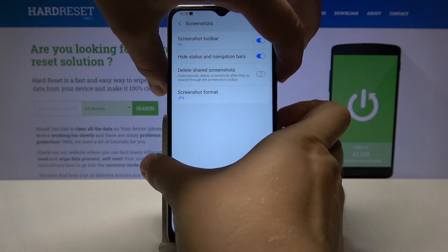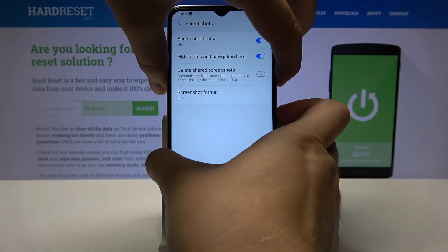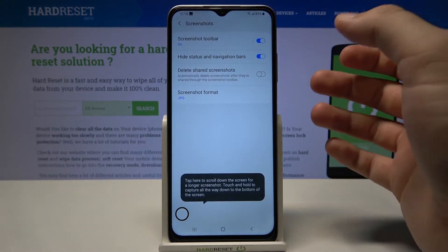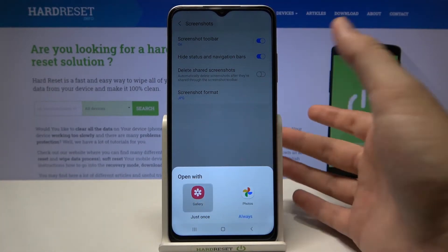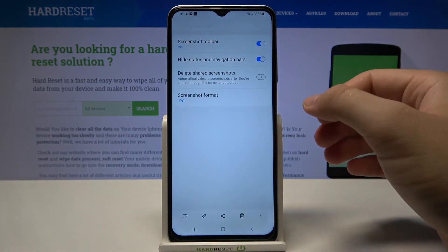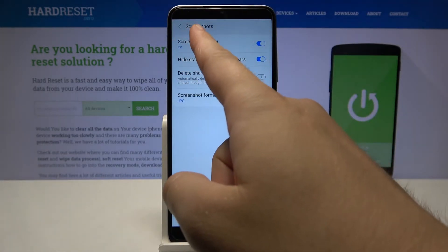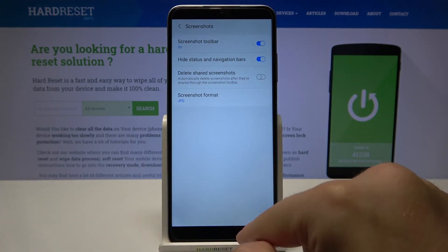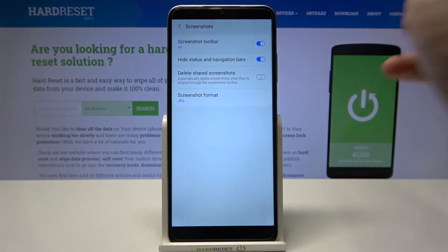After that, when you take a screenshot I'm going to capture that screen just to show you that it works. So take a look — when you open this screenshot from the gallery, we don't have the navigation bar at the bottom or the notification bar at the top.